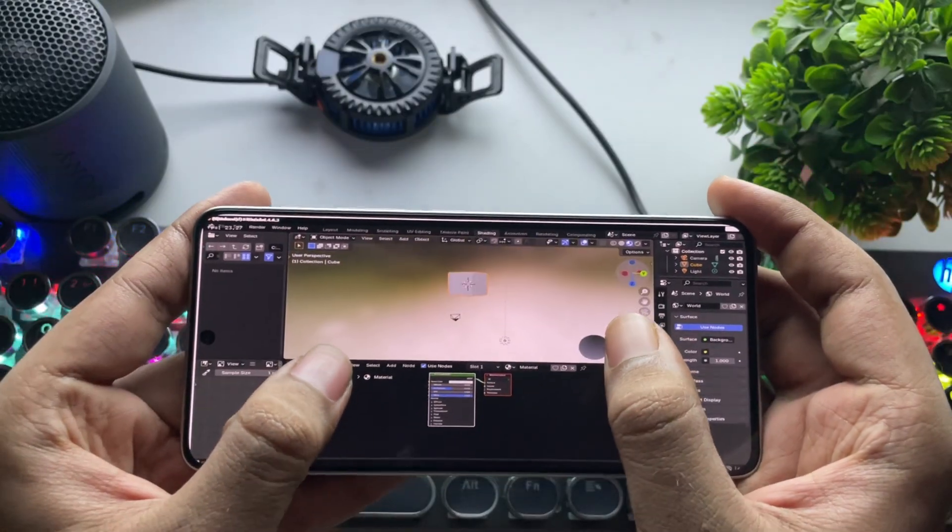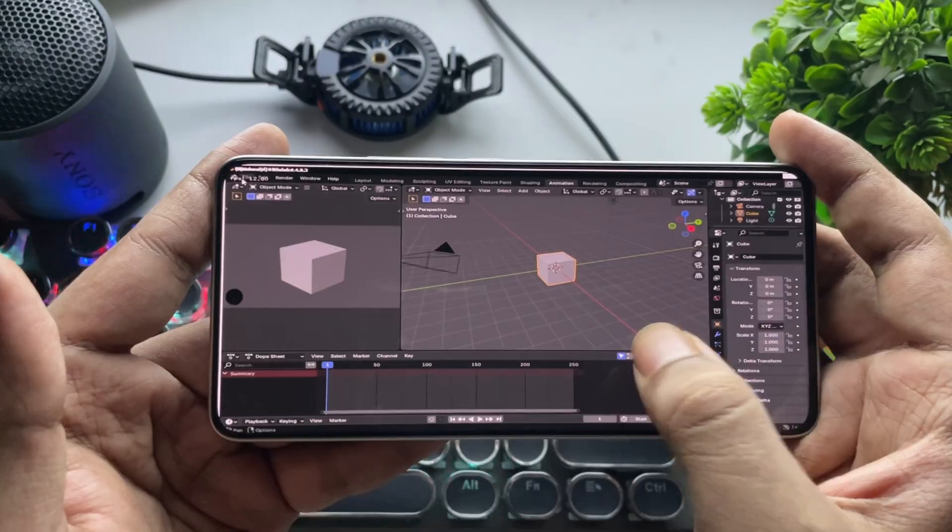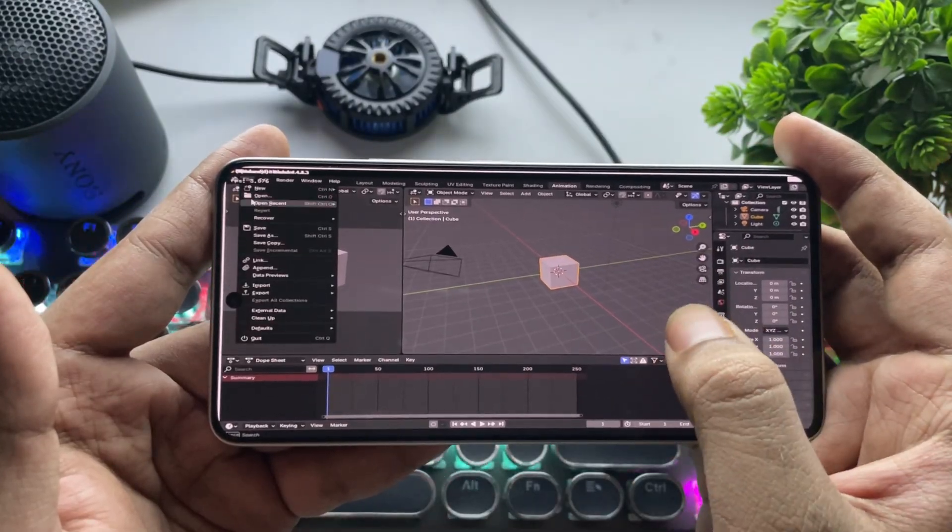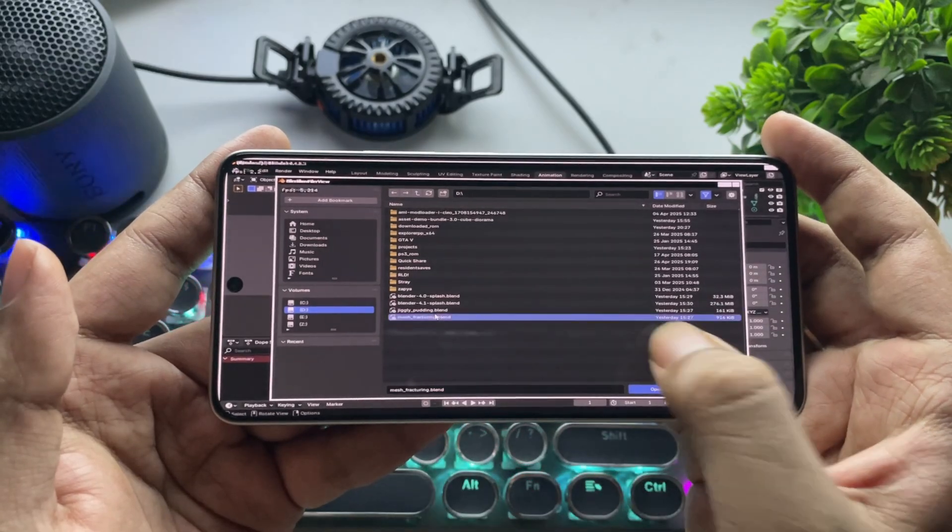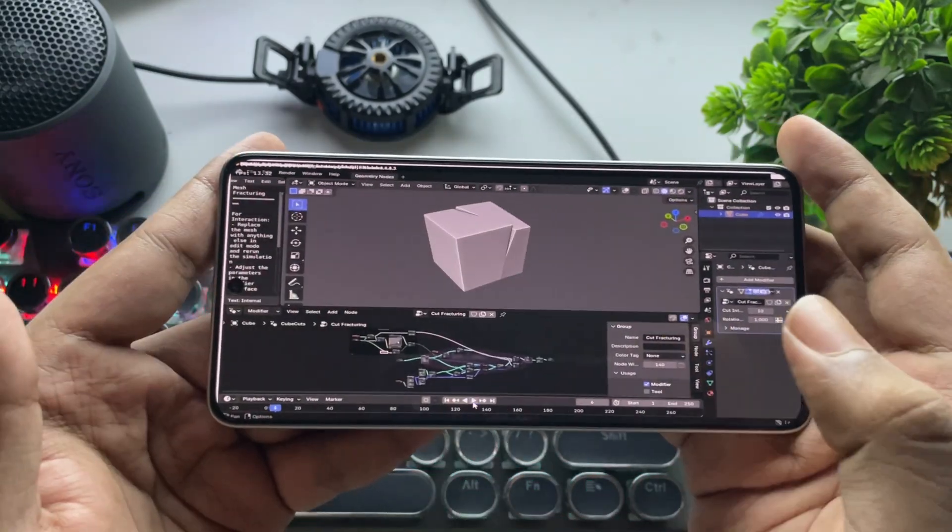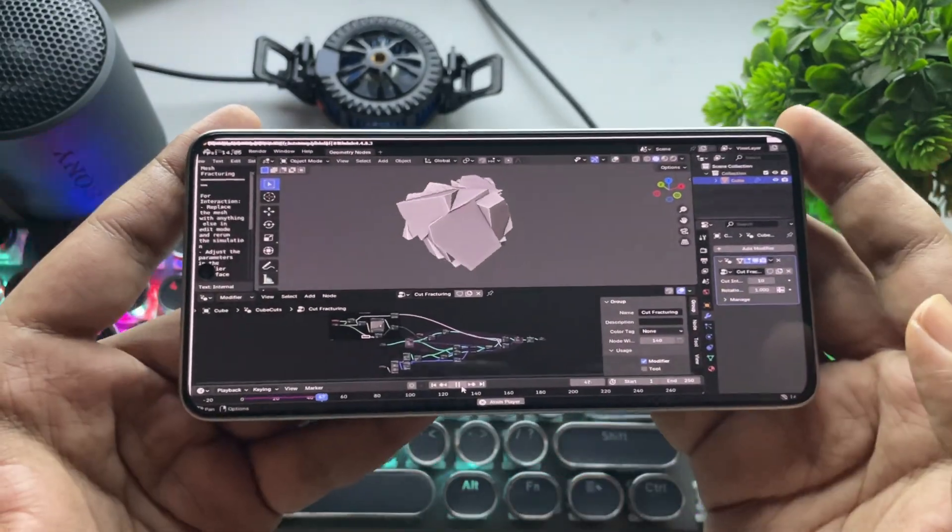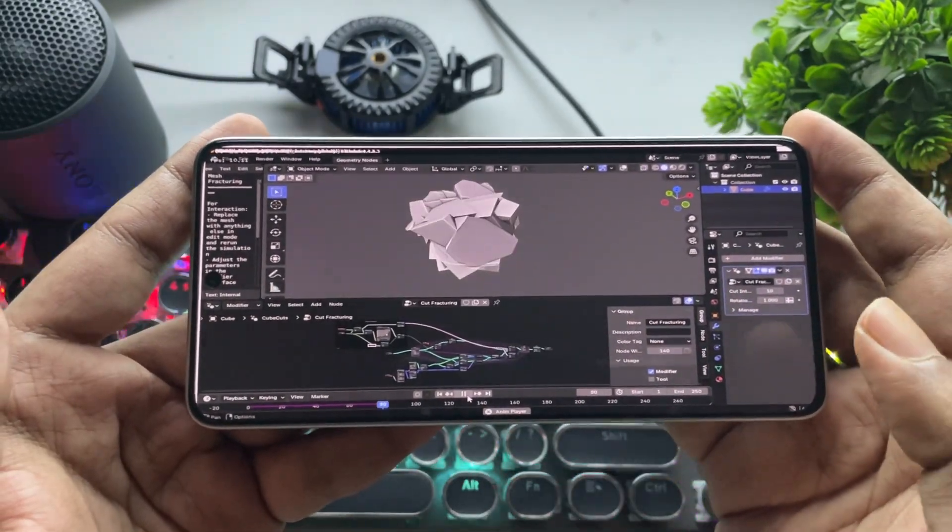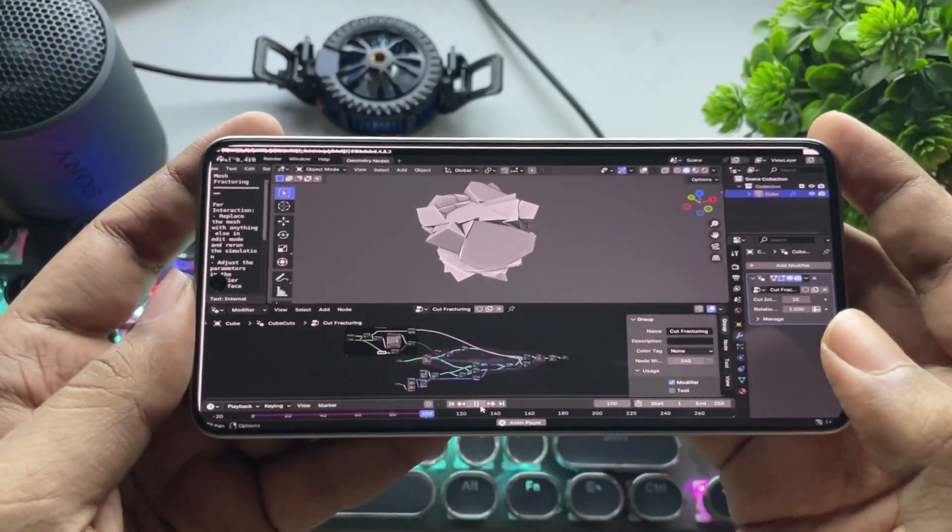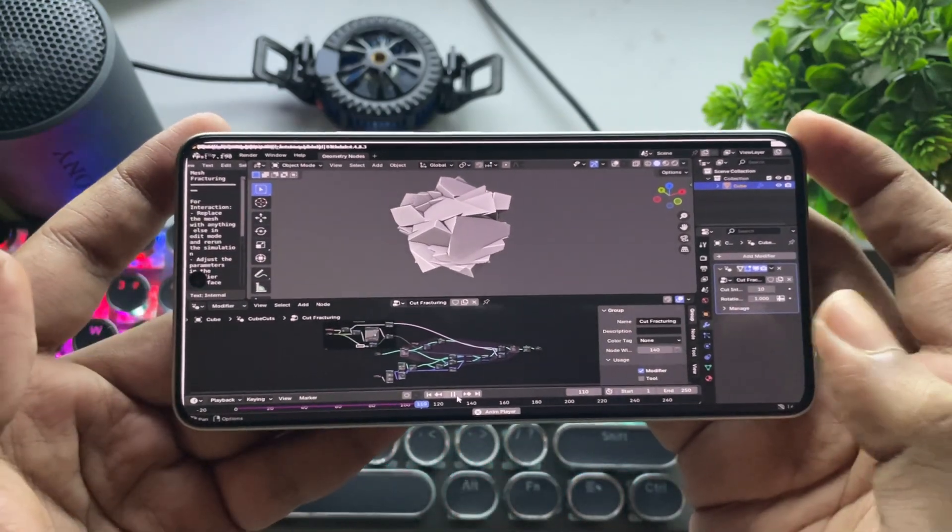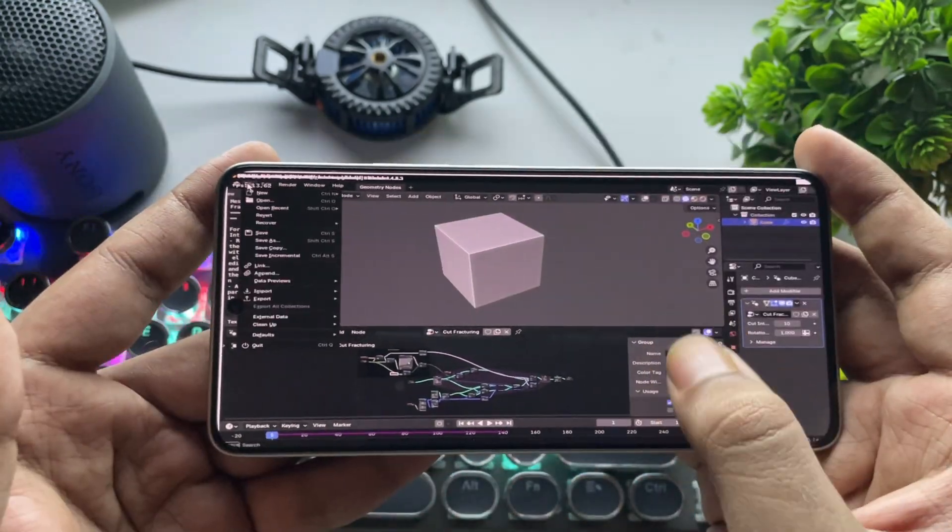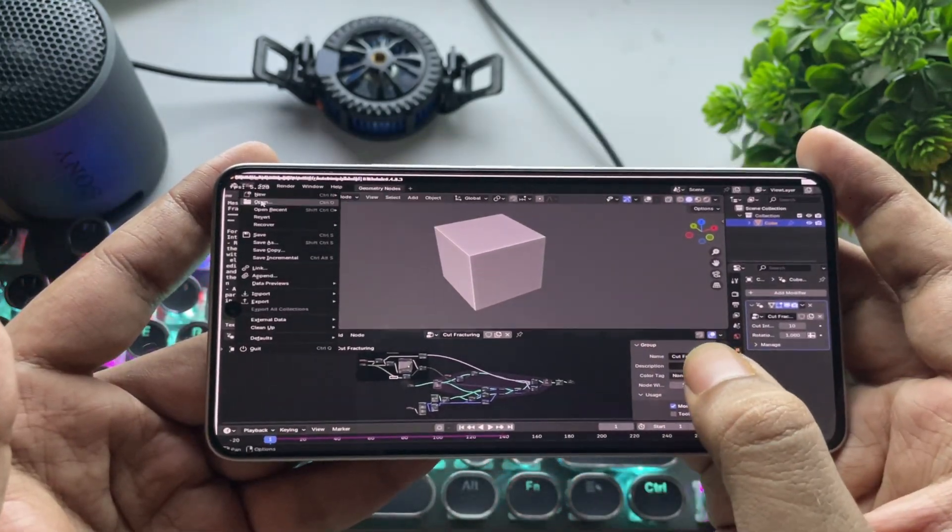Let's test some things here. Open a file, same as usual, and load a Blender project. This is a sample project file with cube cuts. Right now, the phone is starting to heat up a bit. Now let's load a bigger file.